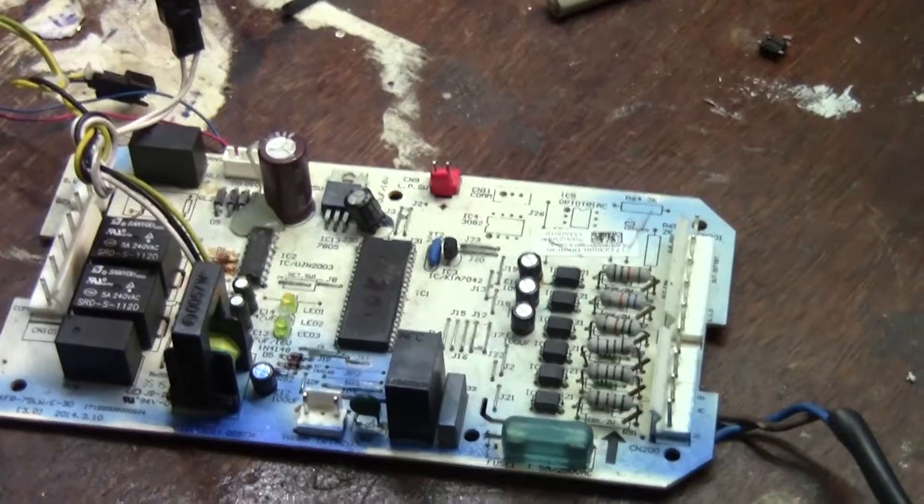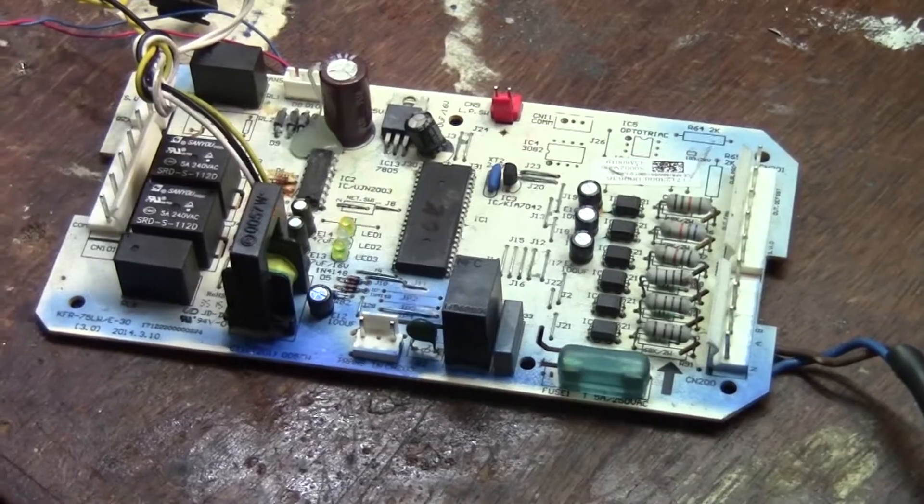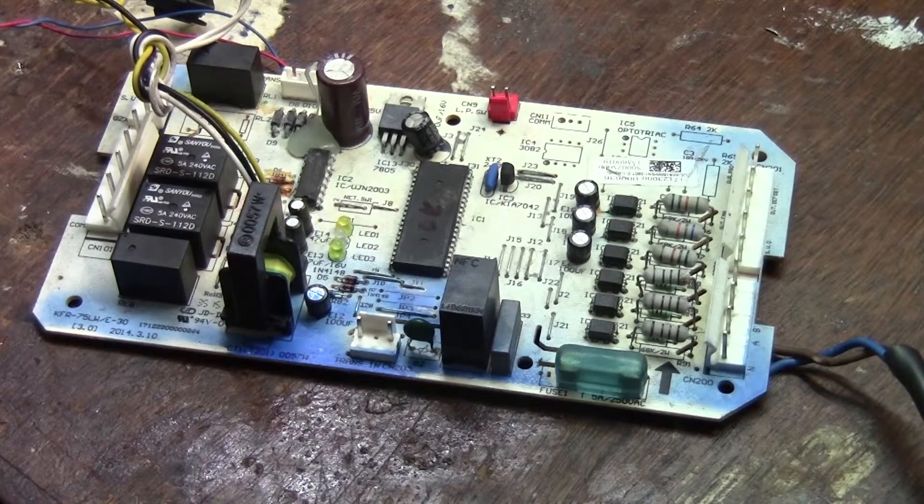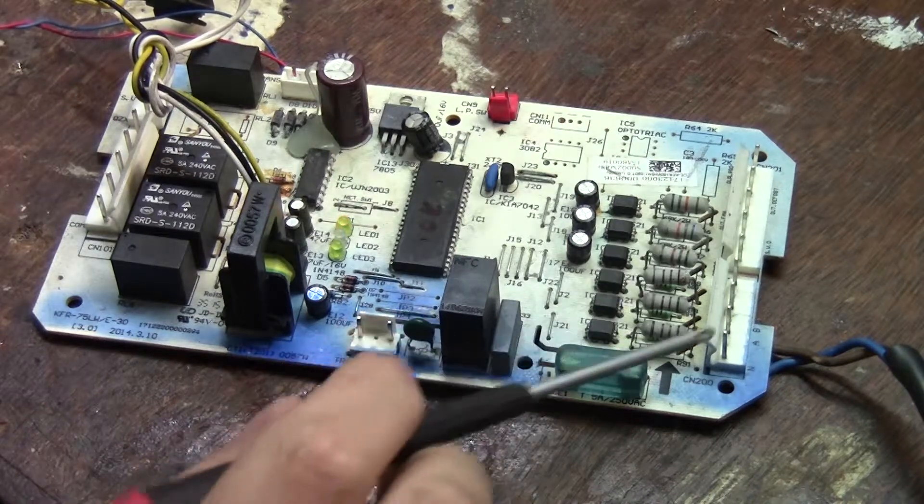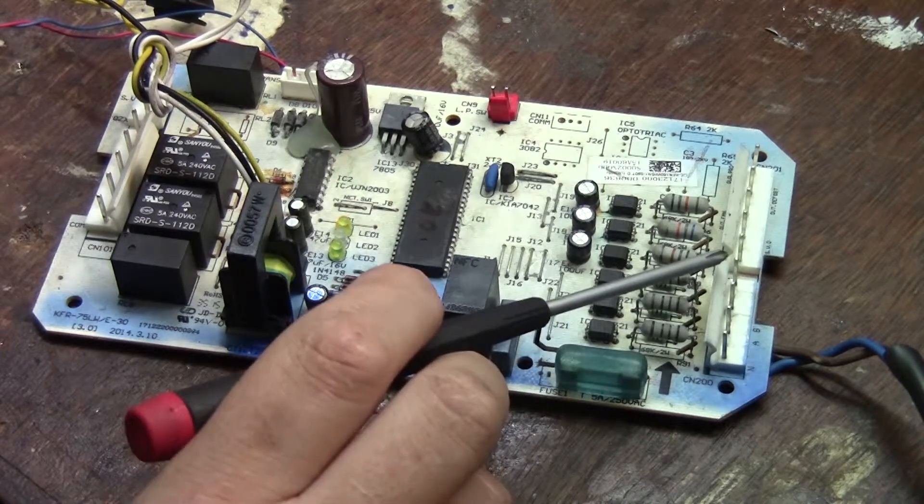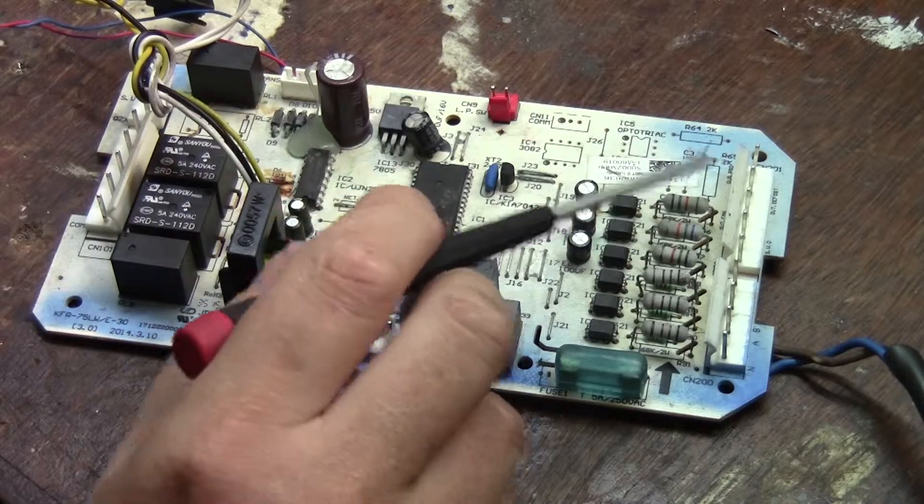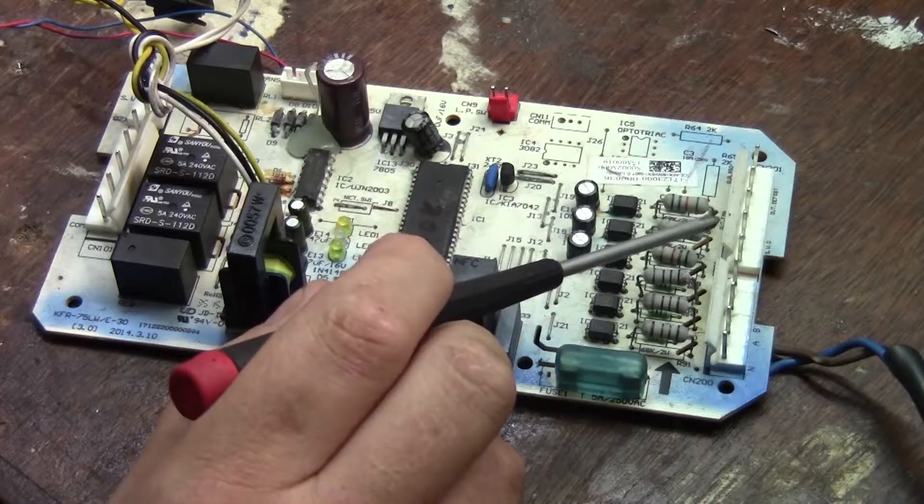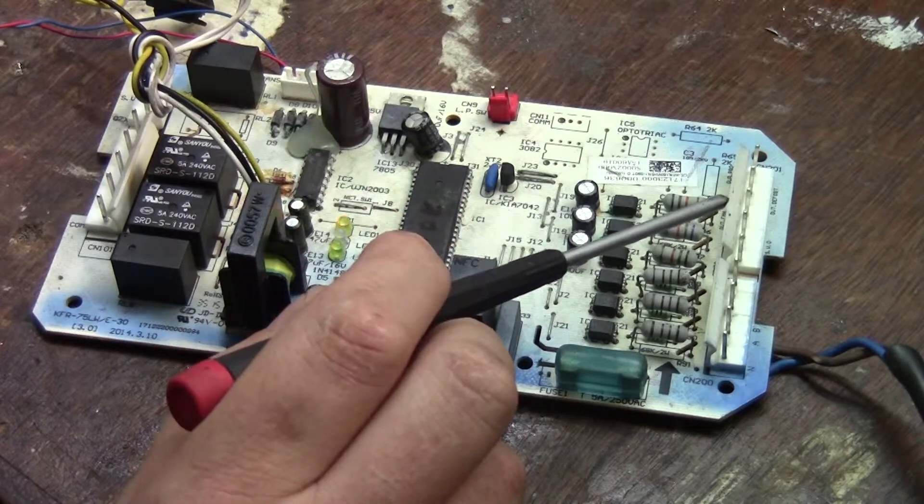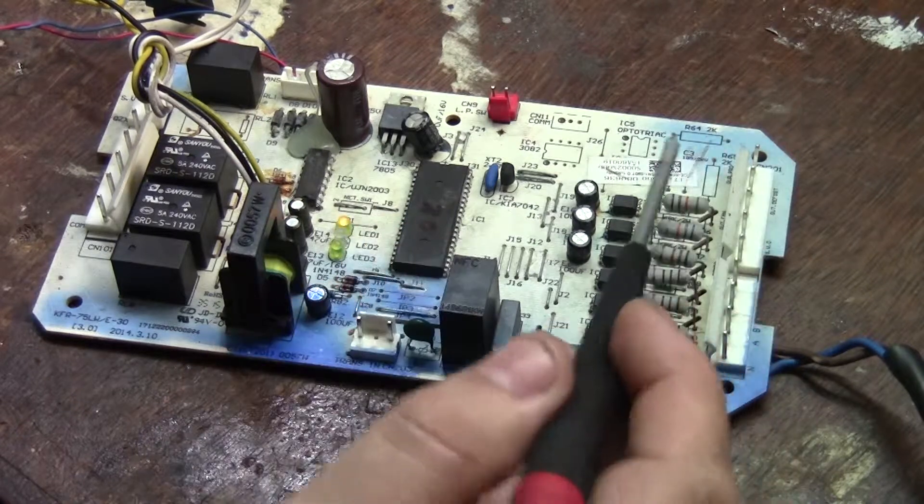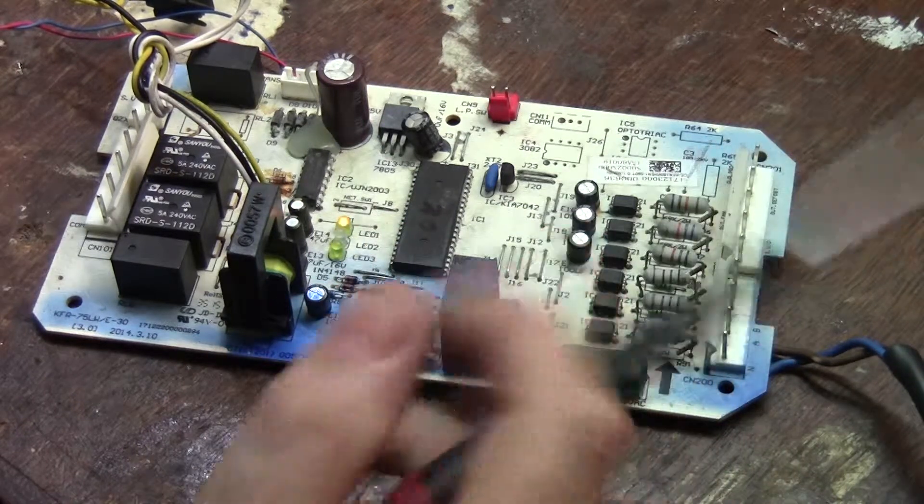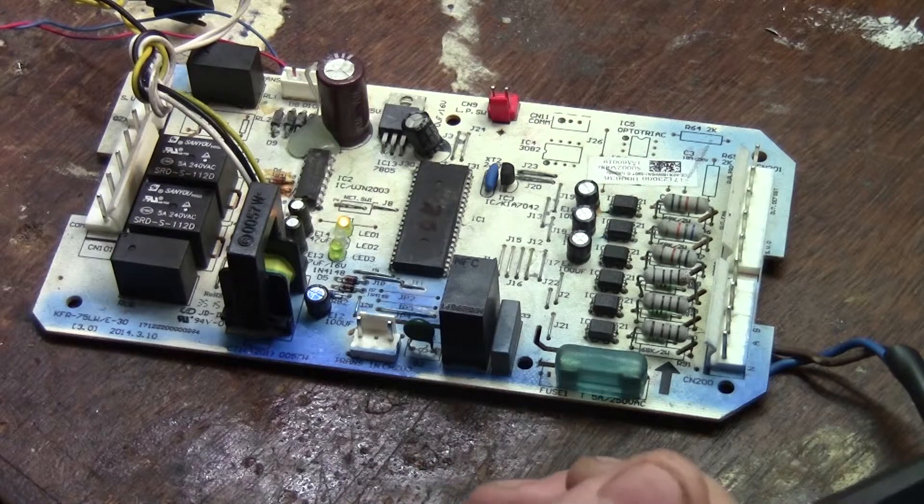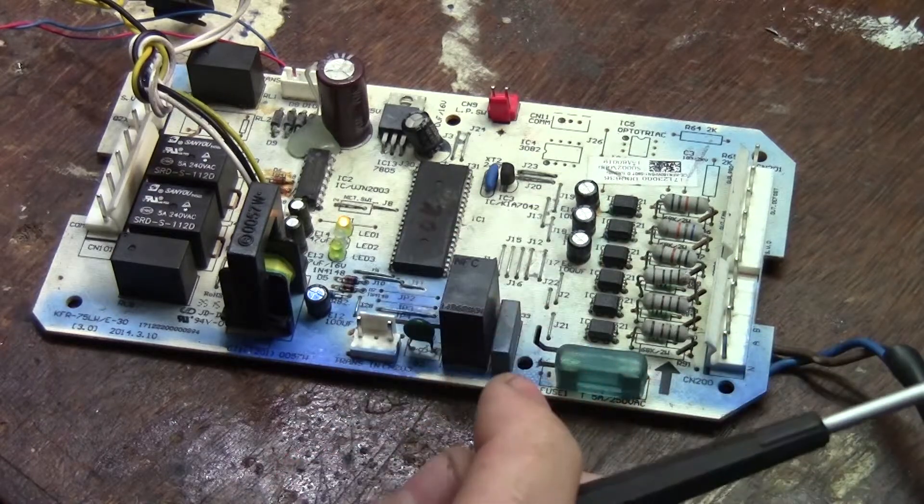This board basically controls the outdoor units of the ducted air conditioner. Your neutral and your three phases coming on these three terminals. Then here are terminals that it uses to get signals from the inside unit. It sends 230 volt mains signals telling it if it must heat or must cool, start the compressor, things like that.